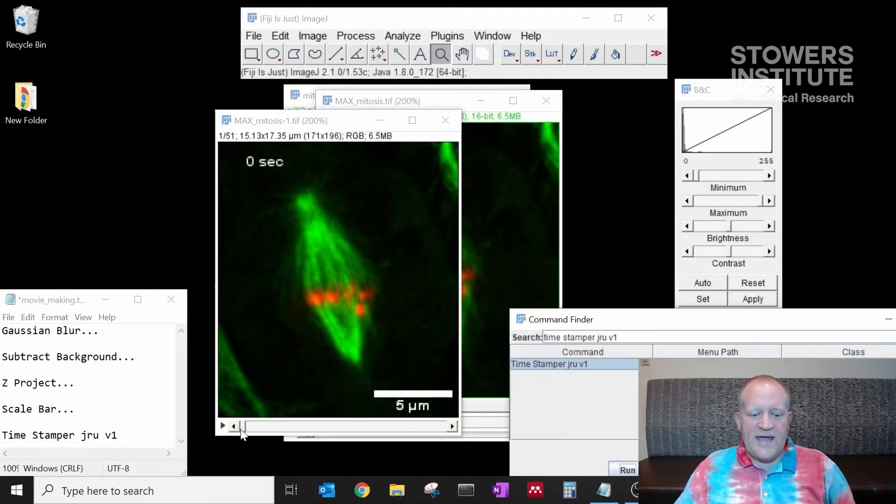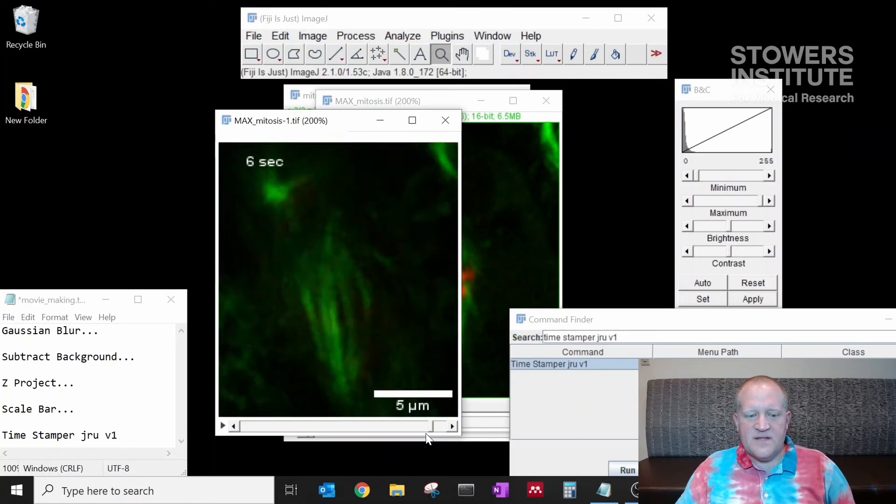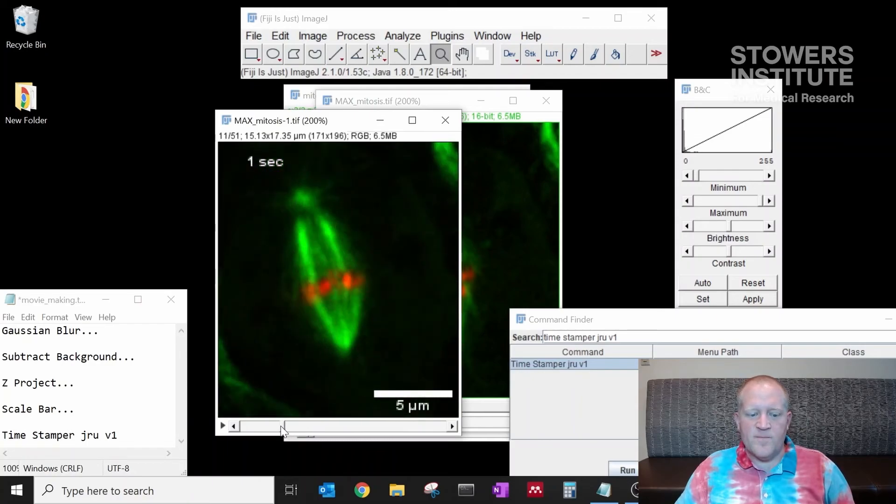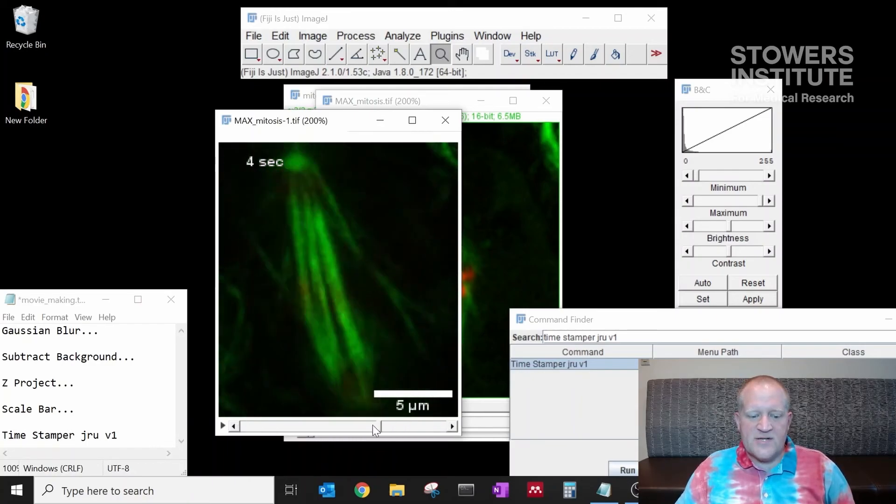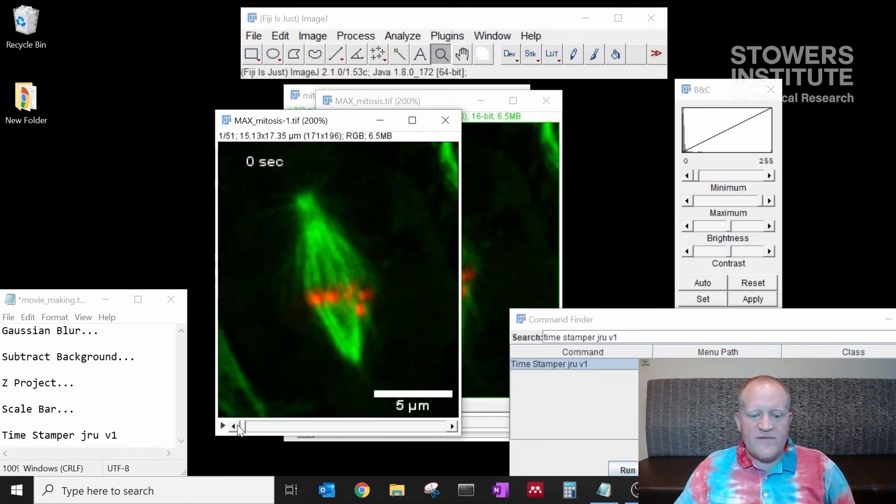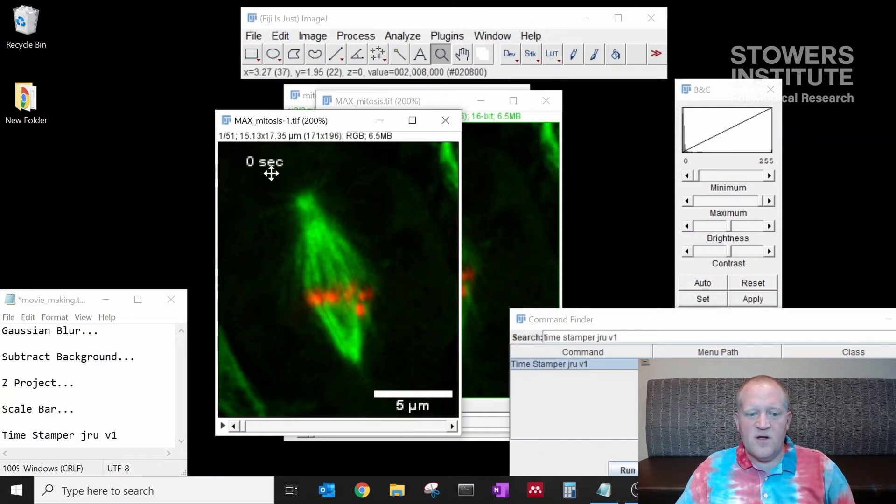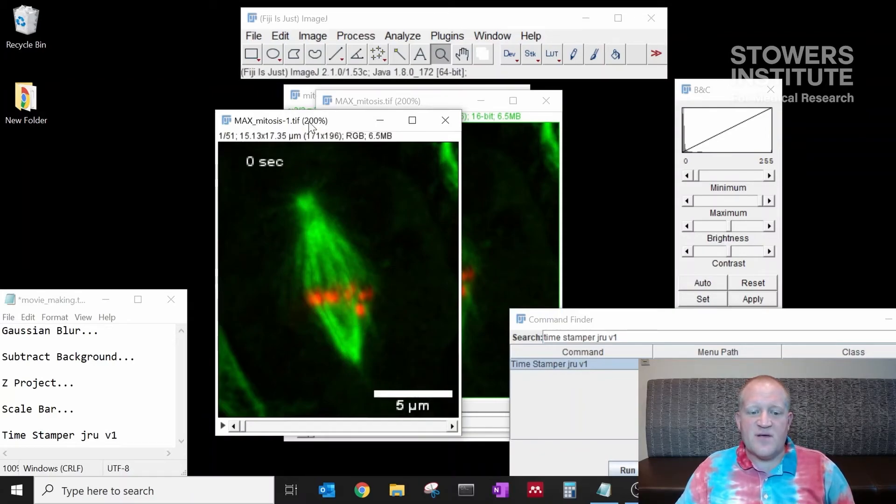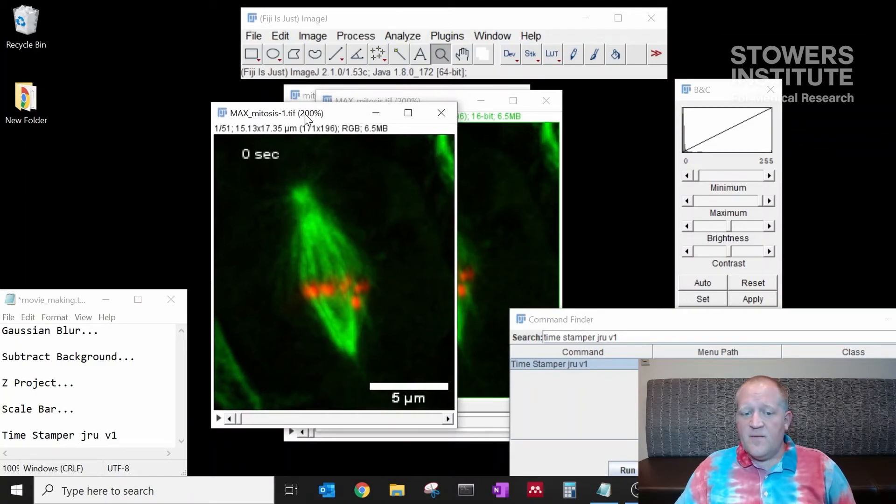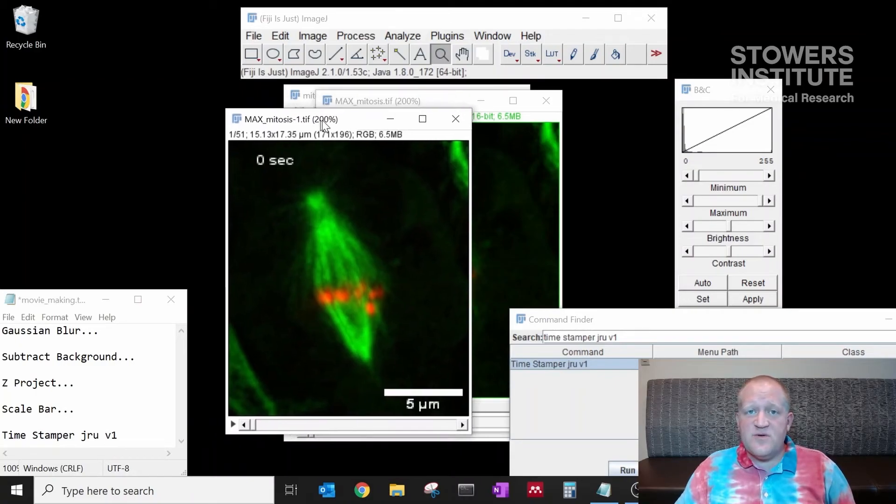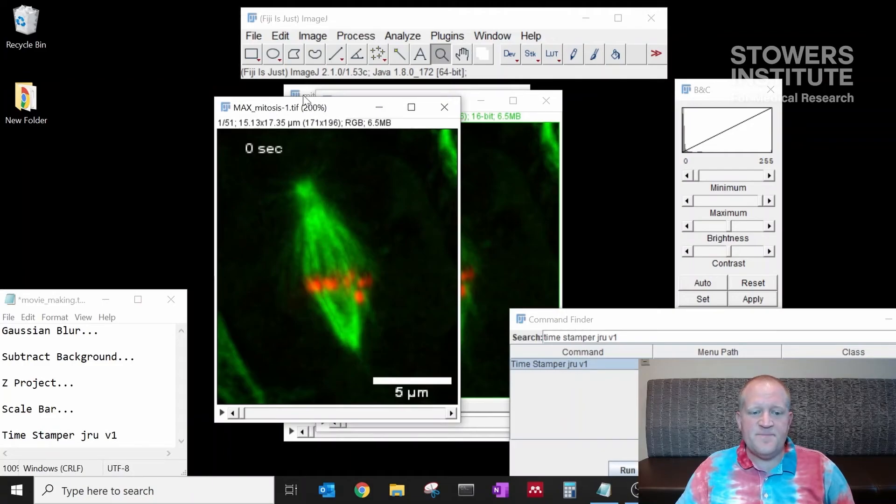Now I'll click OK. And you can see that our data now has the timestamp in the top left corner over the movie. So now we have an intact data set that has our scale bar, our timestamp, and we want to save this as a movie. I recommend saving as a TIFF before you save as a movie so that you have this that you can go back to and modify later if you need to add things.